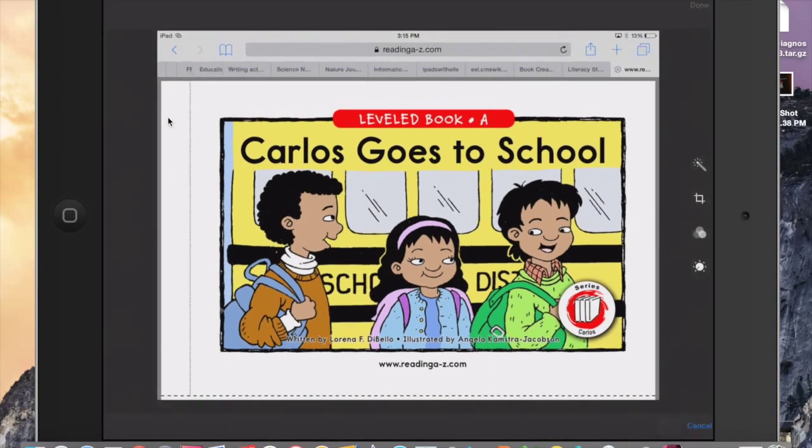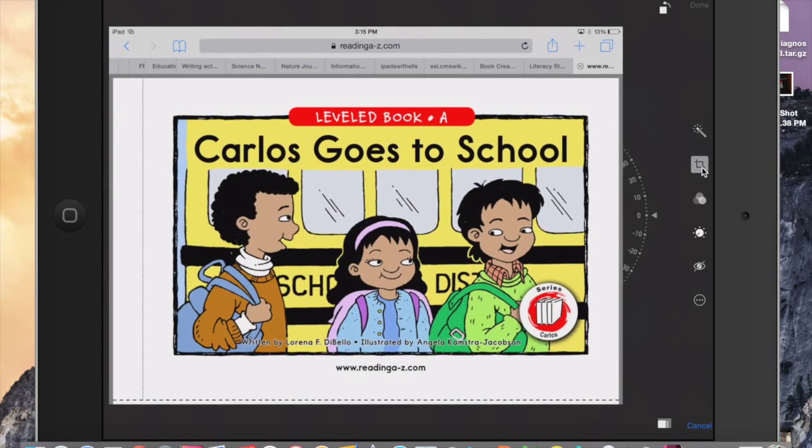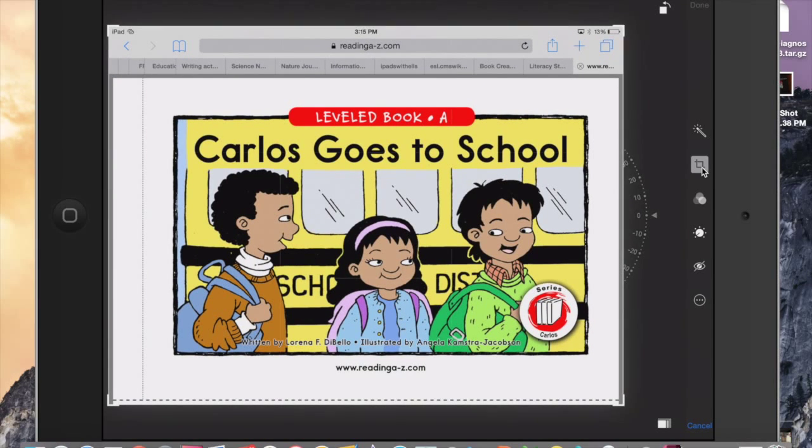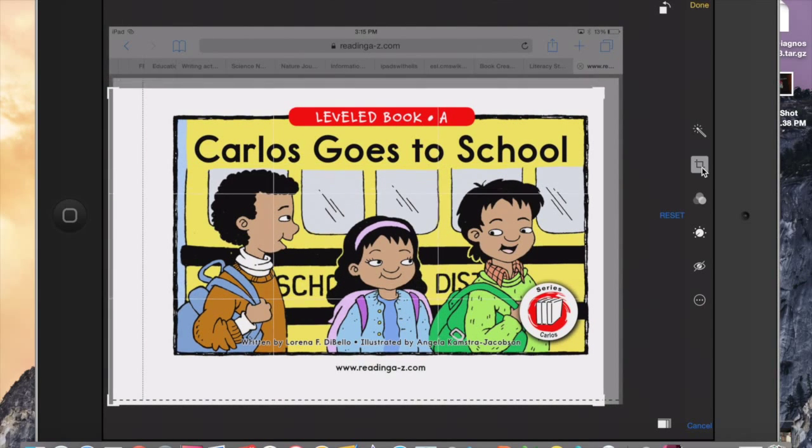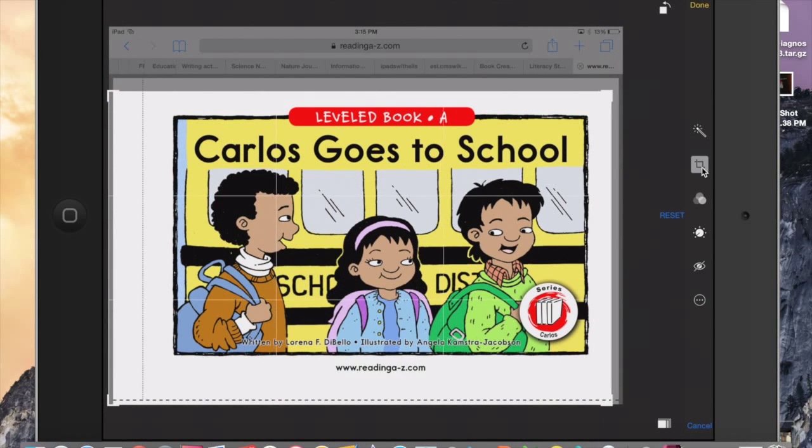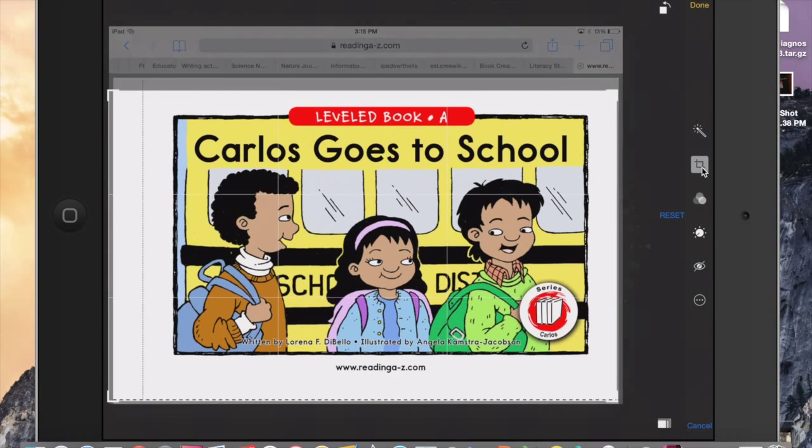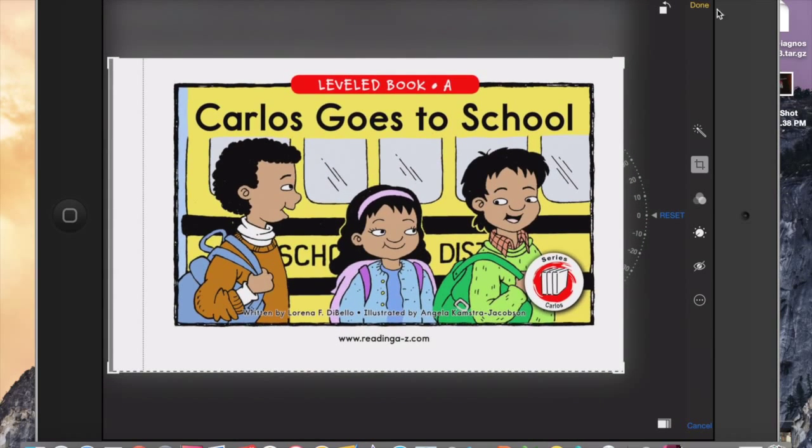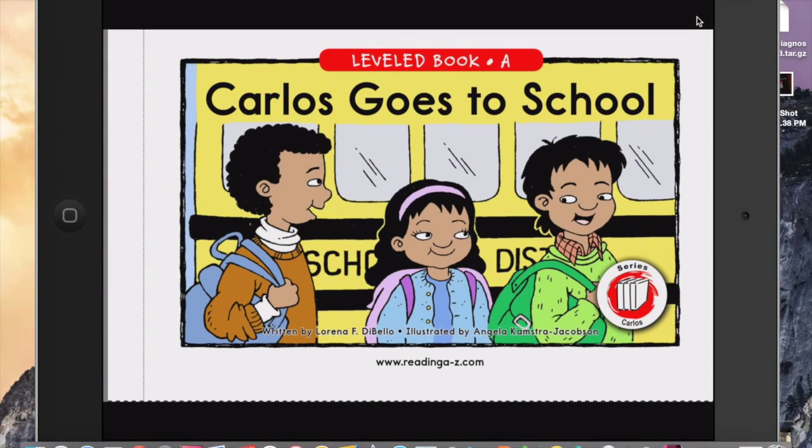So you could edit, select this button here which is Crop, and then crop out the parts of the page that you don't want. Hit the button Done and that page is ready to go in your camera roll.